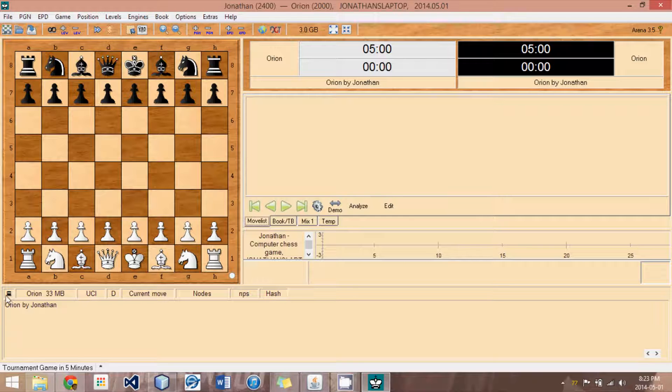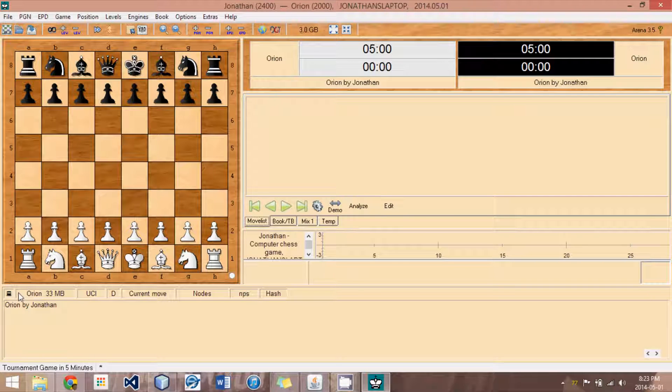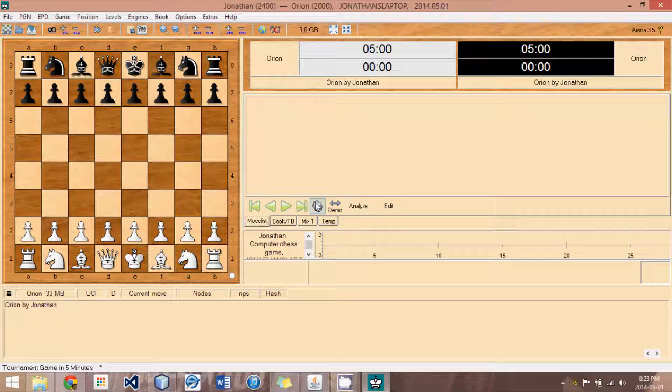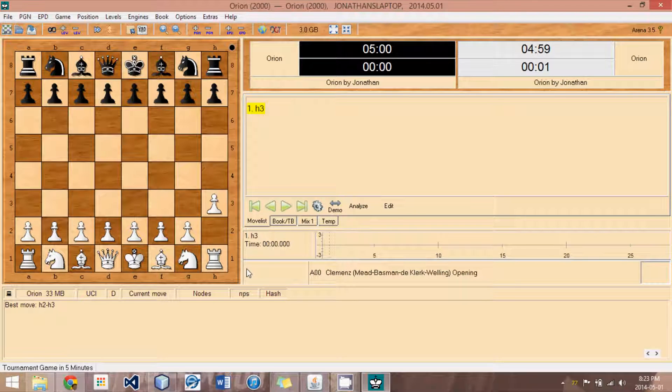Now, Orion appears down here. And it should start up in just a matter of seconds, hopefully. Now, if we hit this little gear symbol, it will ask the engine for a move. And the best move was H2 to H3.